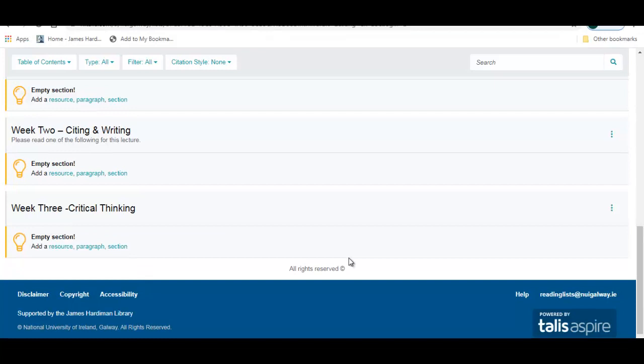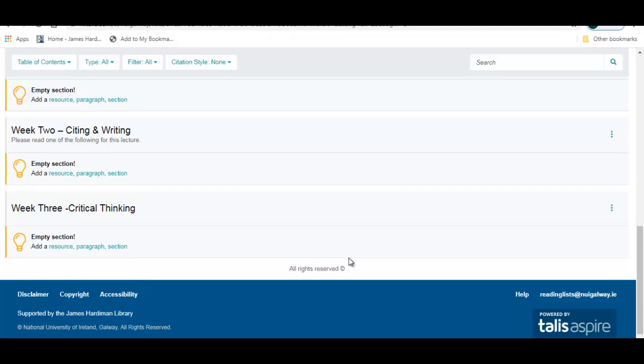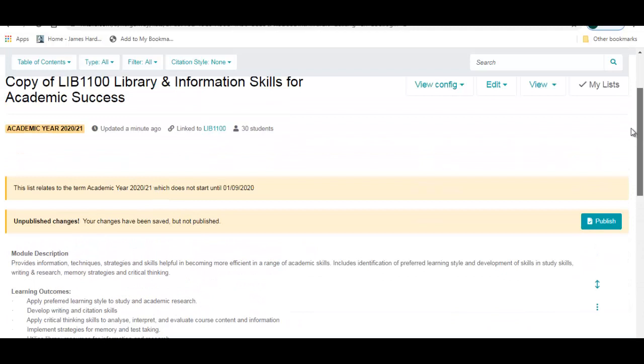So we've added an introduction and a number of different sections to our reading list. The next stage is to add a number of resources to our list. Please see our next tutorial, adding resources and publishing your reading list.